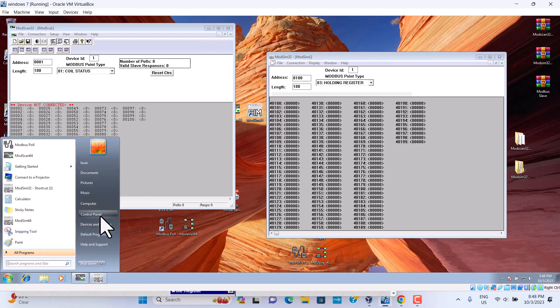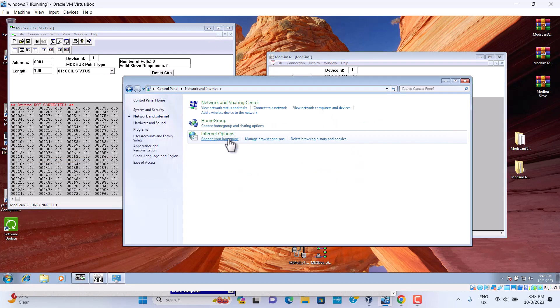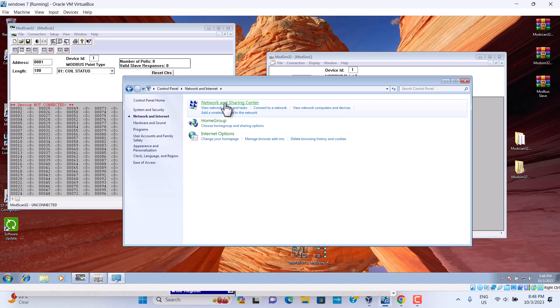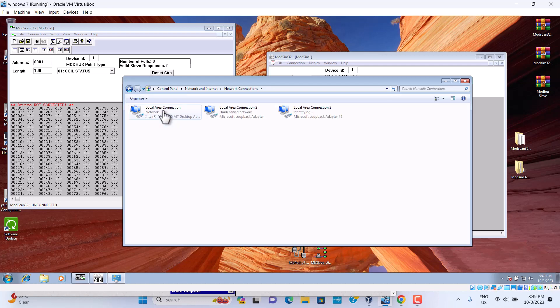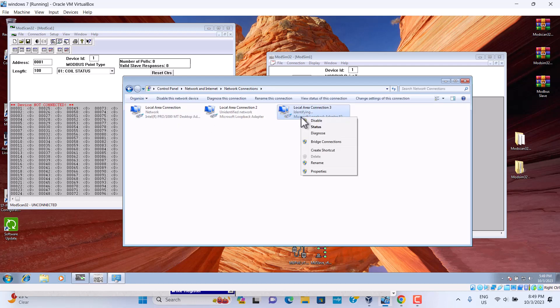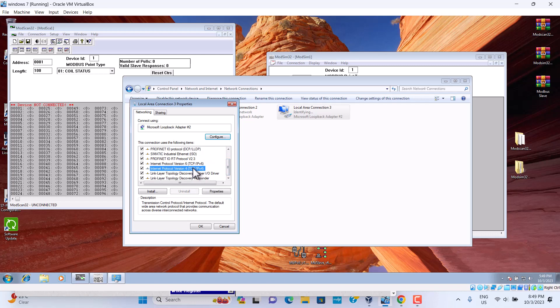Go to control panel. Go to network. Go to the network sharing center. Go to the change adapter. Here. Property. Property go to the property.